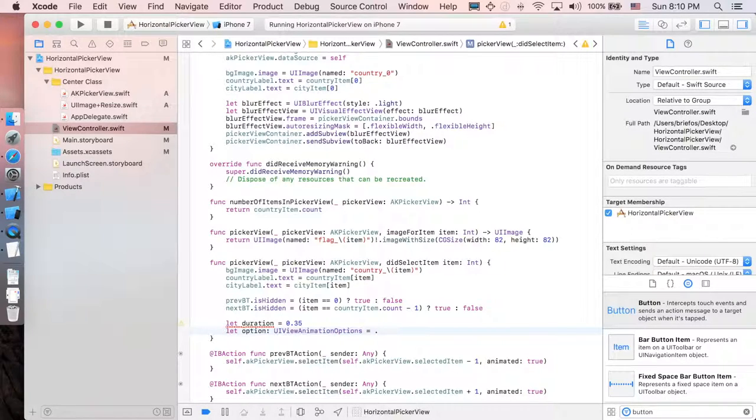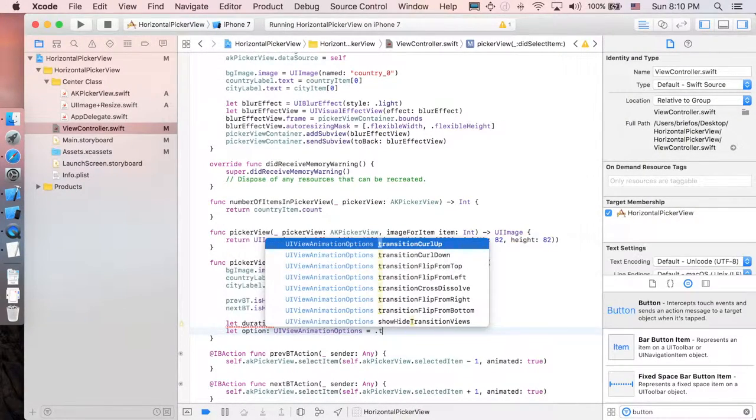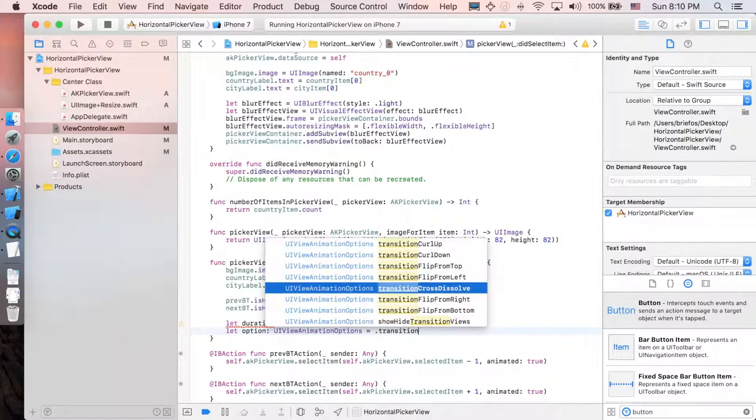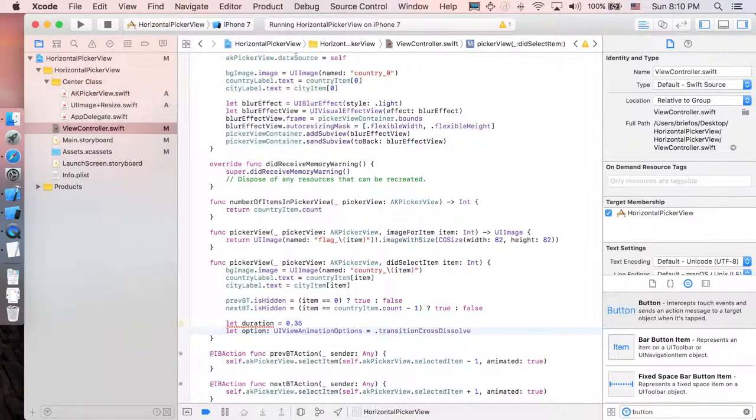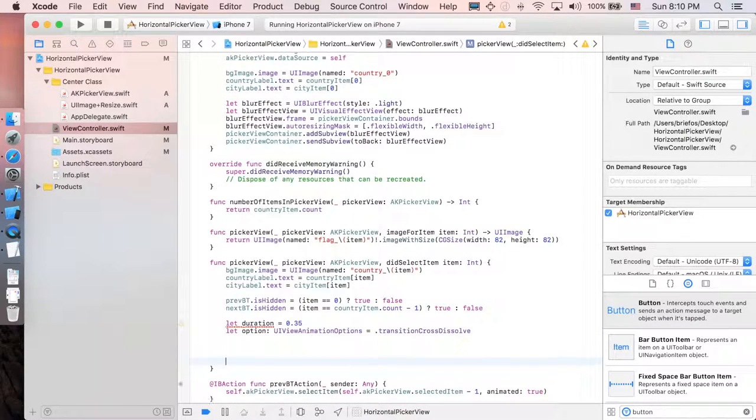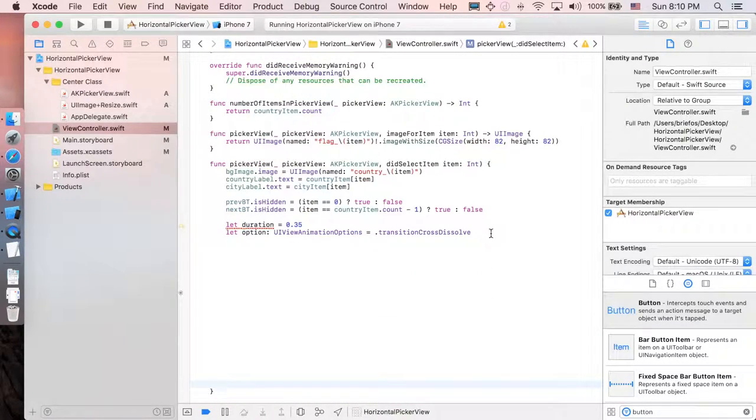As you can see here, there's very different types. I'm just going to pick transition cross dissolve. It's going to be very smooth. And I'm just going to type down as you can see.